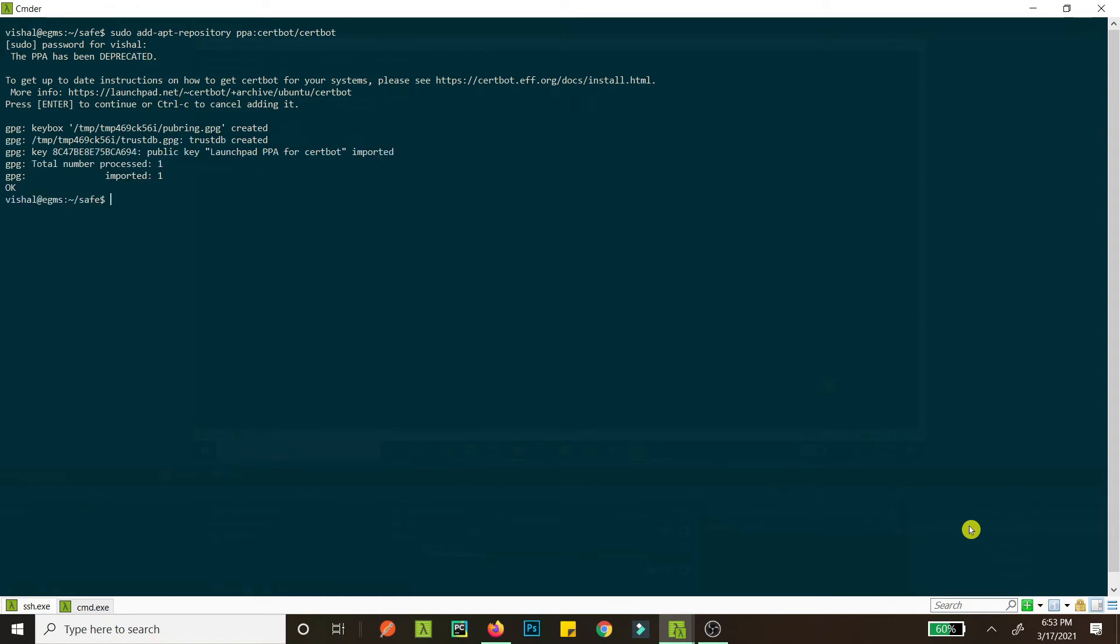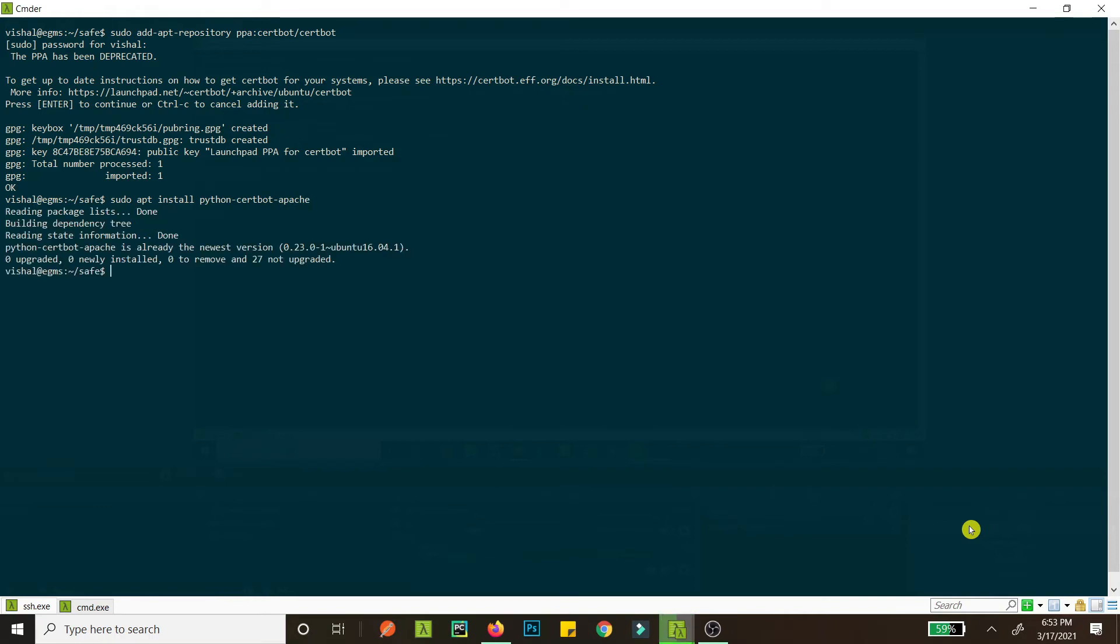Alright, so once it's done, we just go sudo apt install python-certbot-apache. Alright, hit enter and this is installing. Alright, now it's done, it's literally done.